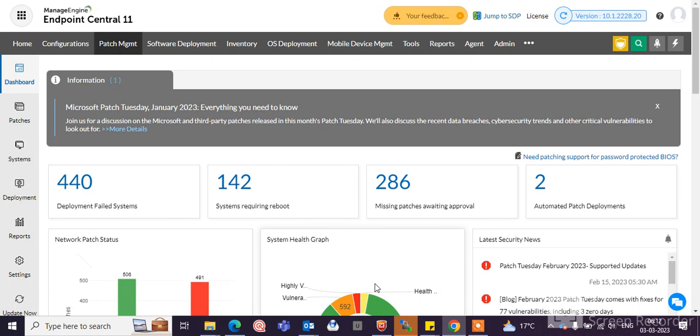Patch management is where you can patch your endpoint machines through a remote location. Like your console, you can directly approve the patches and create the configuration for automatic patch deployment. You can approve the patches and patches deployed to your endpoint machines.